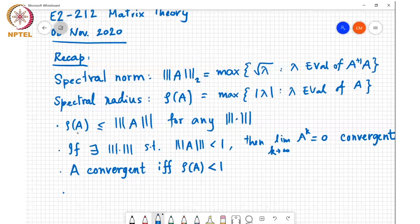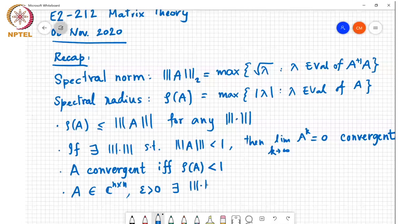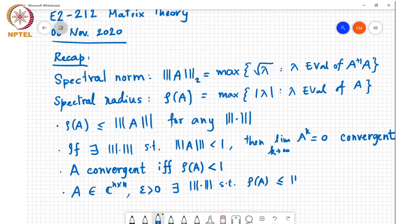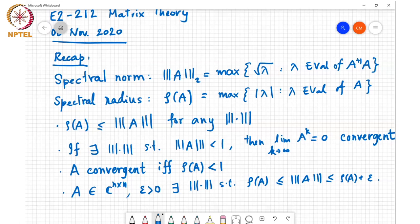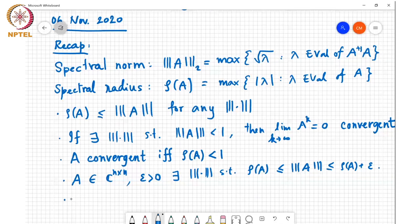Furthermore, rho of A is a lower bound on any norm of A, and it is also the greatest lower bound in the sense that given A in C^(n×n) and epsilon greater than 0, there exists a norm such that the norm of A is between rho of A and rho of A plus epsilon. So I can find a norm such that the norm of A will be as close to rho of A as I wish. Further, the spectral radius can be used to bound the entries of A to the power k.